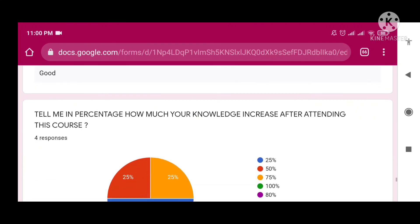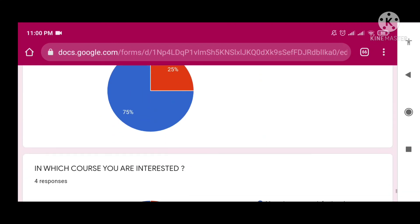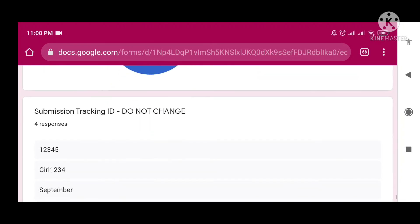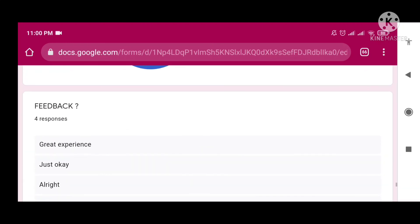Here are some feedback comments from the students. Thank you so much for this feedback — take care, and I love it.